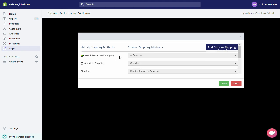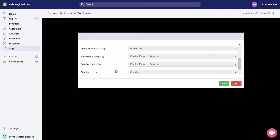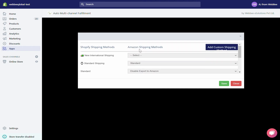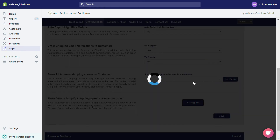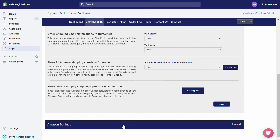In the Shopify Shipping Methods column, you can see all your Shopify shipping methods. In the Amazon Shipping Methods column, from the drop-down menu you can see all of Amazon's available shipping methods. To map a Shopify shipping method with an Amazon shipping method, click on the drop-down menu, select the appropriate Amazon shipping method, and hit the Save button.